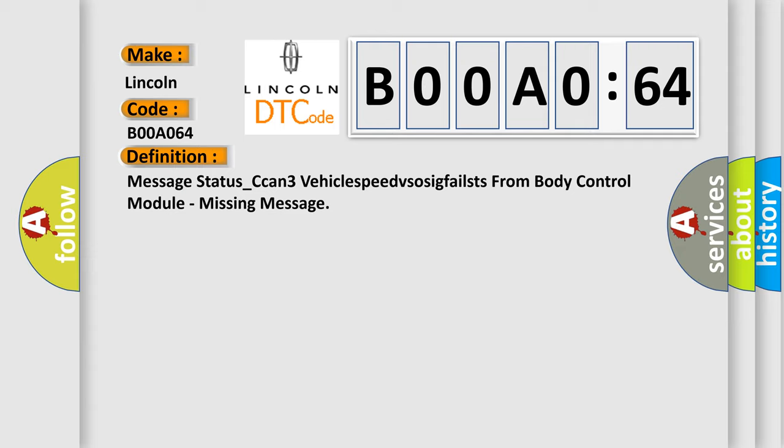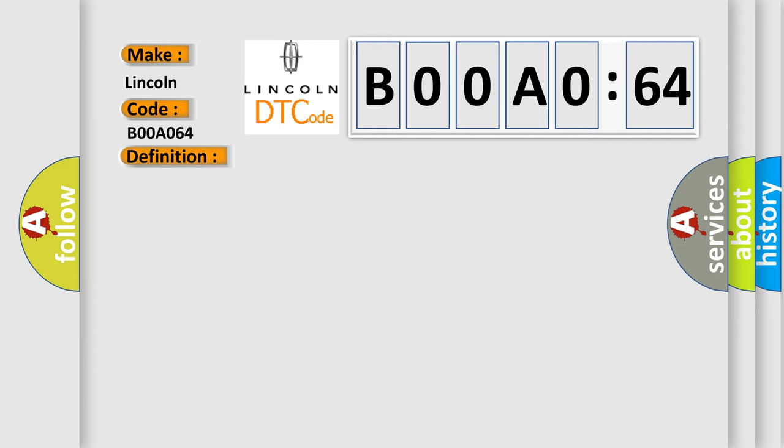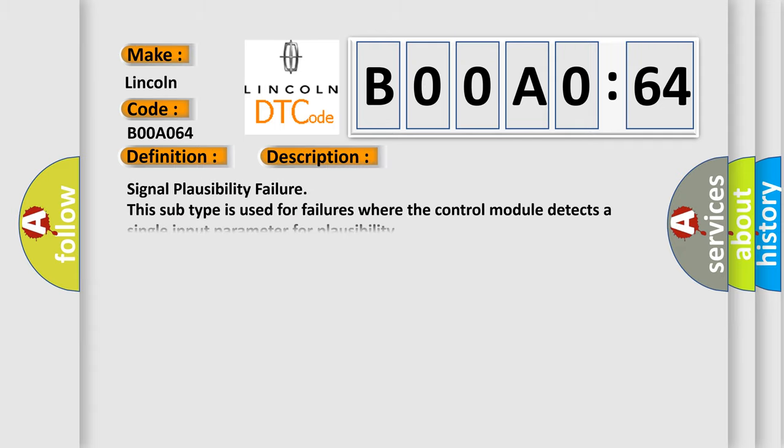And now this is a short description of this DTC code. Signal plausibility failure: this subtype is used for failures where the control module detects a single input parameter for plausibility.